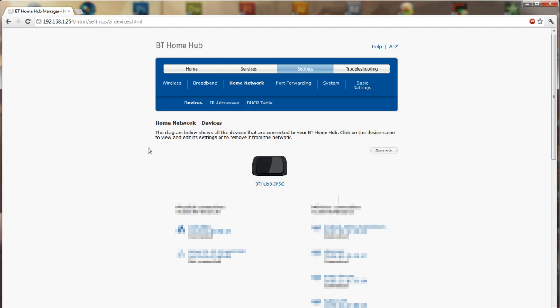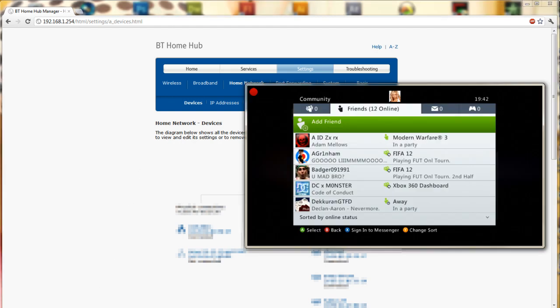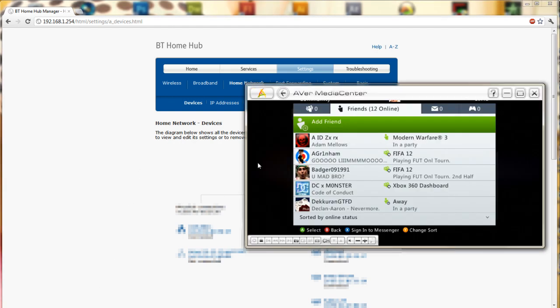So just to recap, you need to remove the device from the saved devices list on your home network. However you do this is down to you because everybody has different routers. So remove it from the router's saved devices list and then also on your Xbox restore your internet settings back to factory defaults.